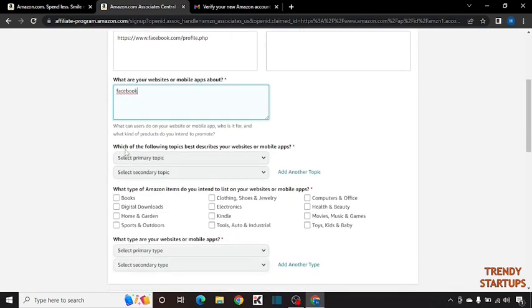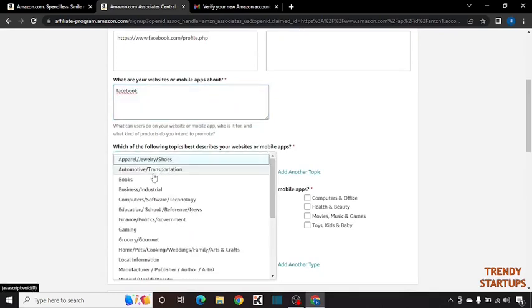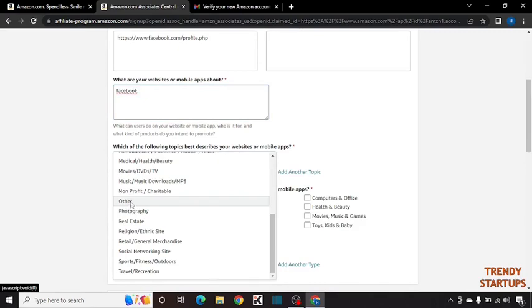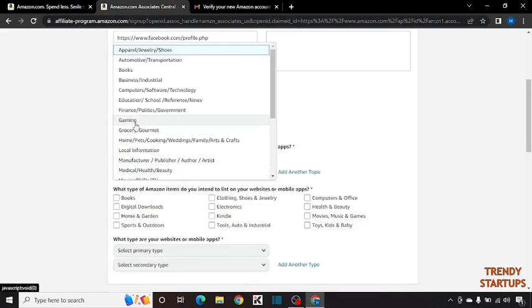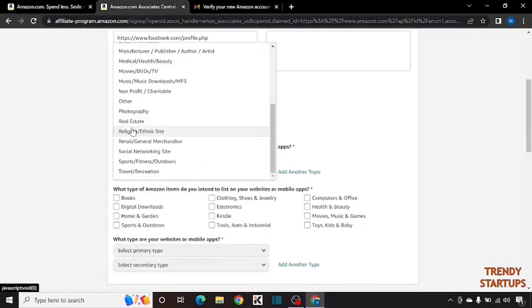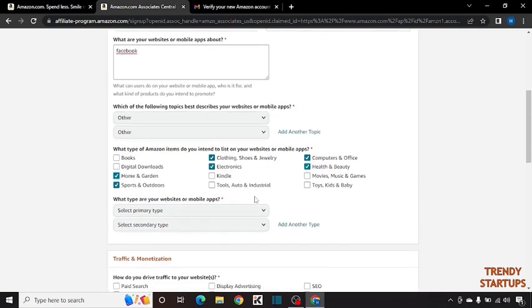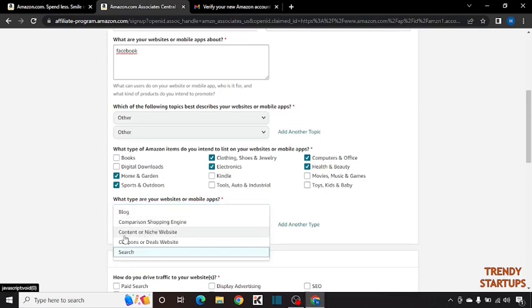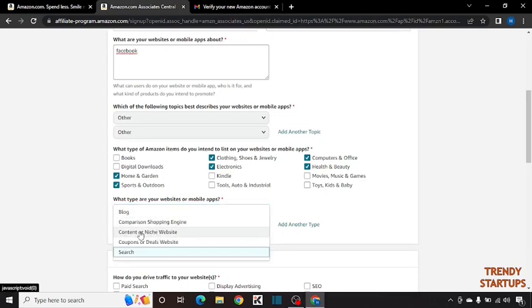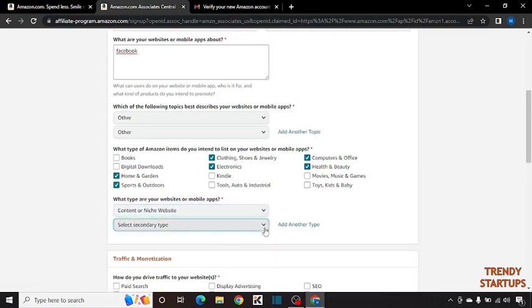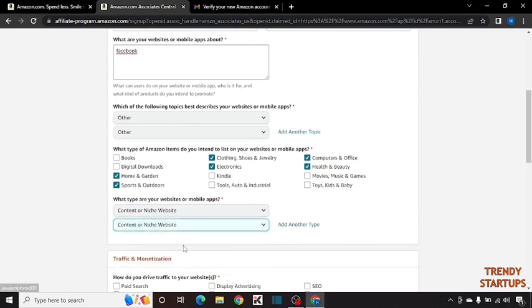Now you can see which of the following topics best describe your website or mobile app. Select here other. In secondary also select other. Now what type of Amazon items do you intend to list on your website or mobile app. Select the categories. For example I am going to select this. Now next is what type are your website or mobile app. Here you have to select content on each website. In secondary you also have to select this.